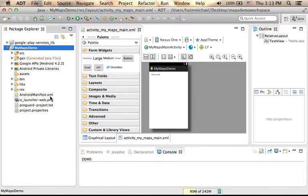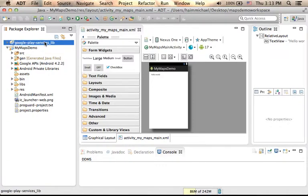Let's say that we develop the project MyMapsDemo and we want to use a library, Google Play Services library.